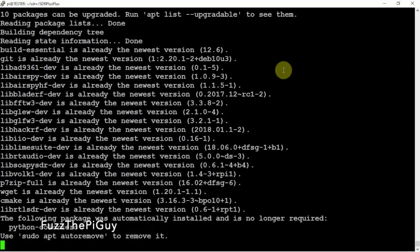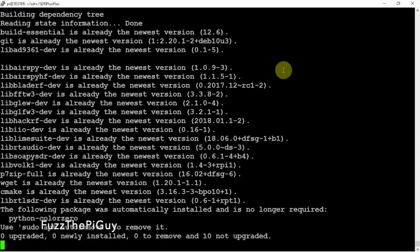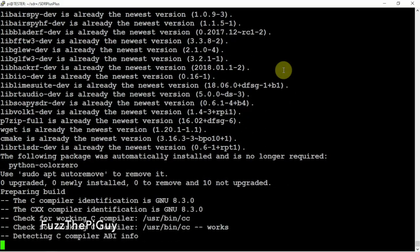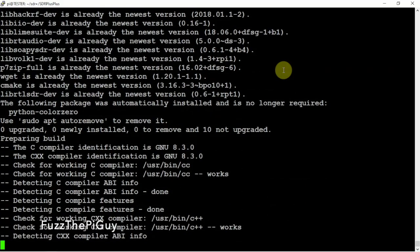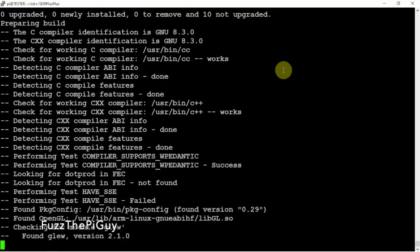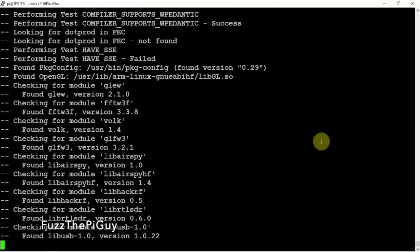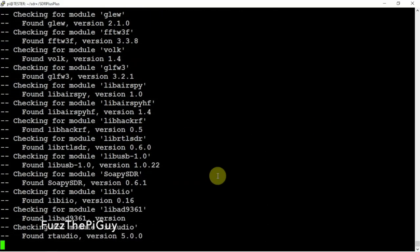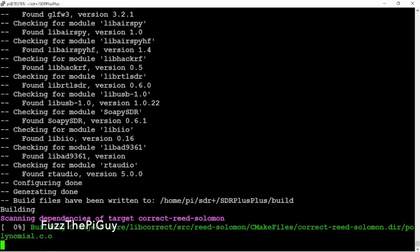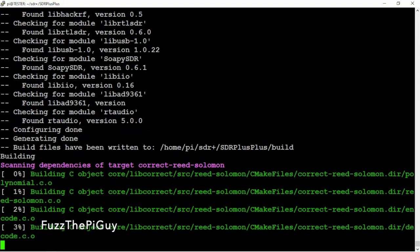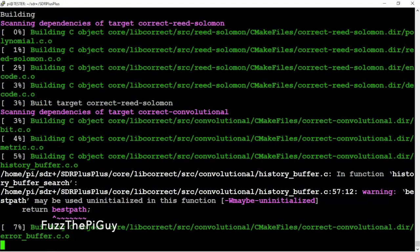So sit back and enjoy a cup of coffee or a drink or whatnot and be patient because this will take a little bit. I'll be back when it's done.